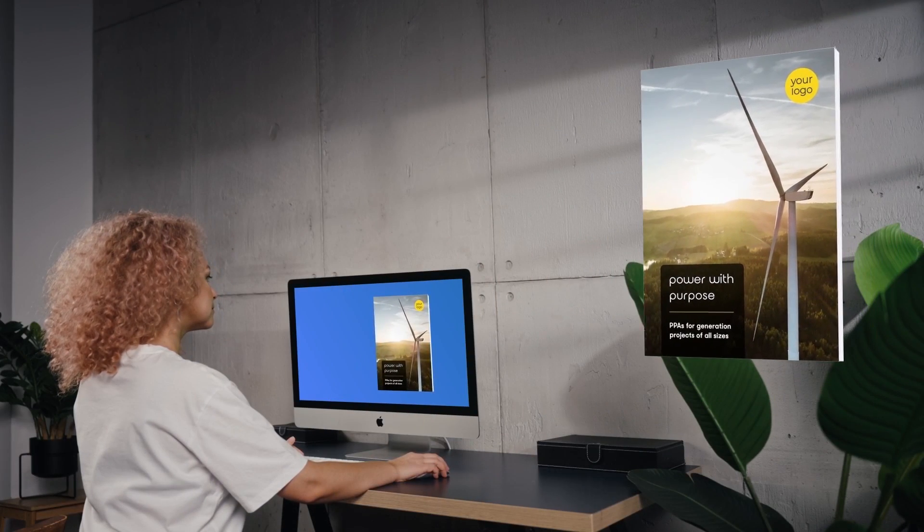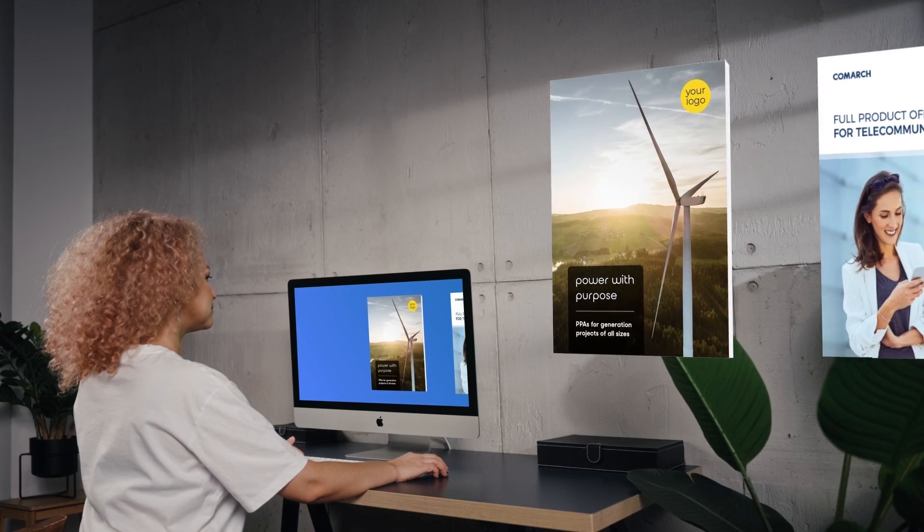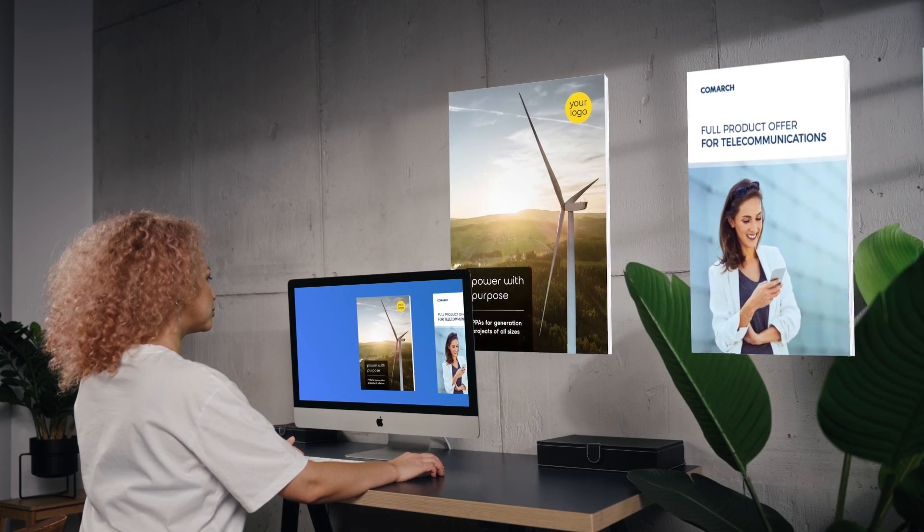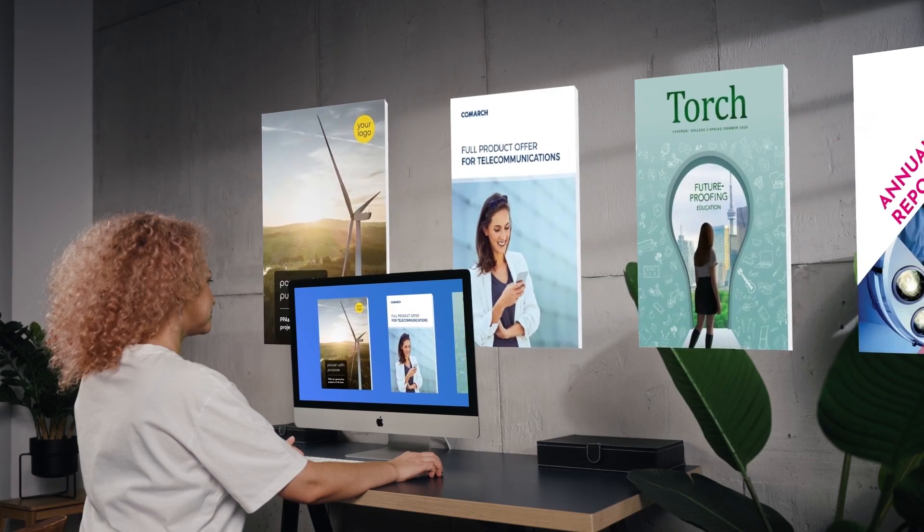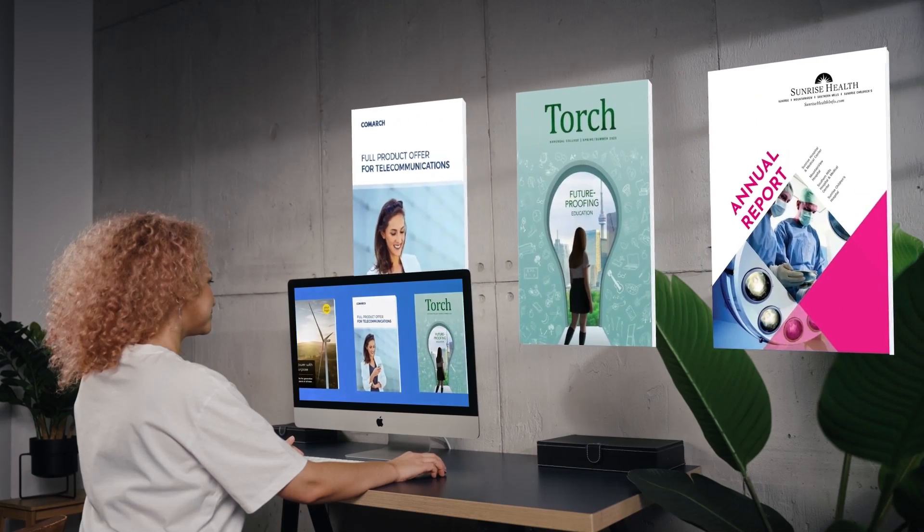She creates multiple flipbooks every week — reports, magazines, brochures, and more.